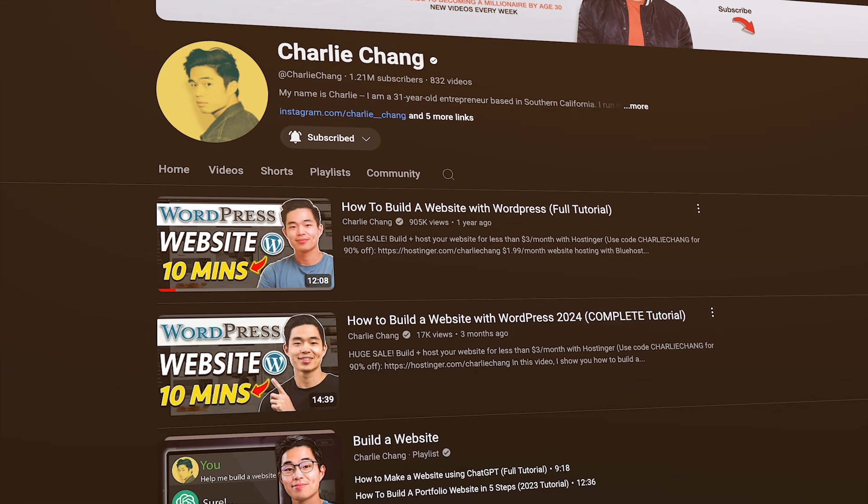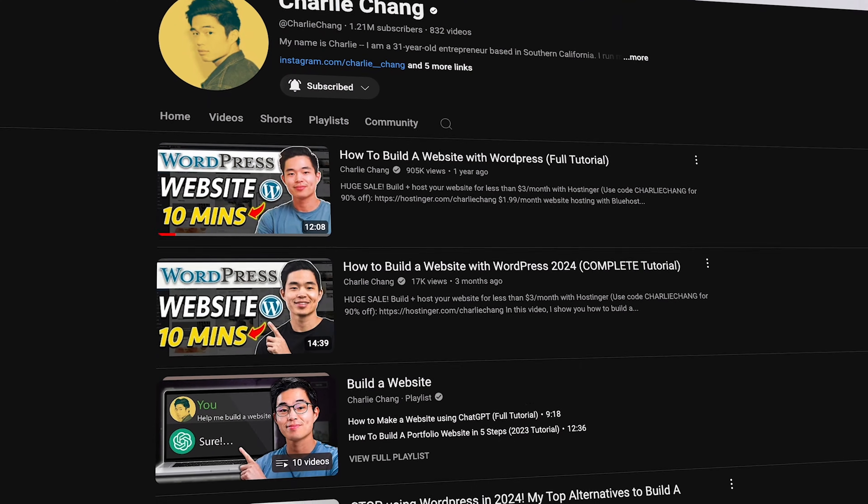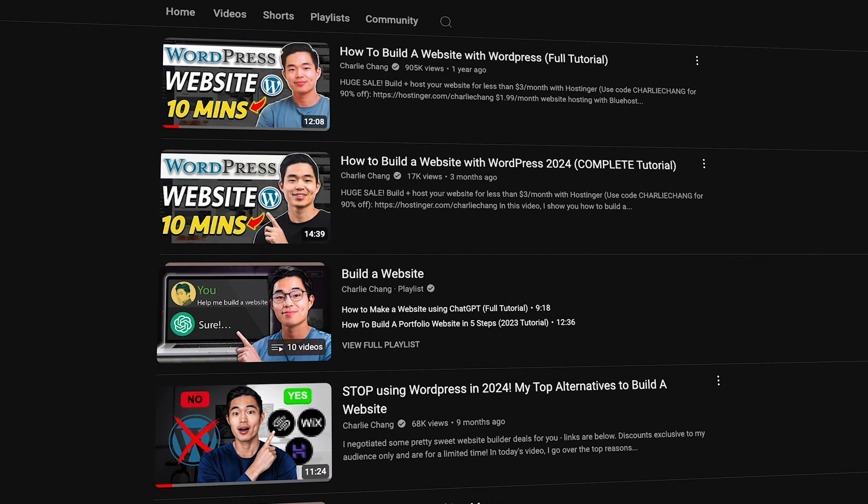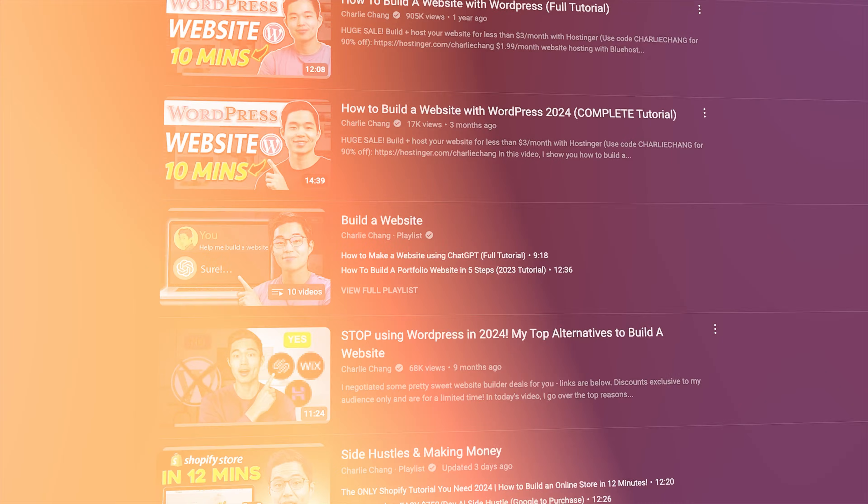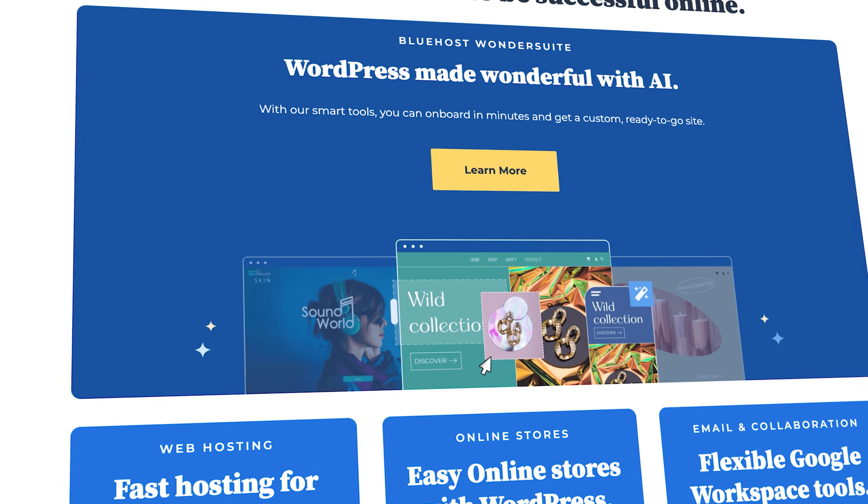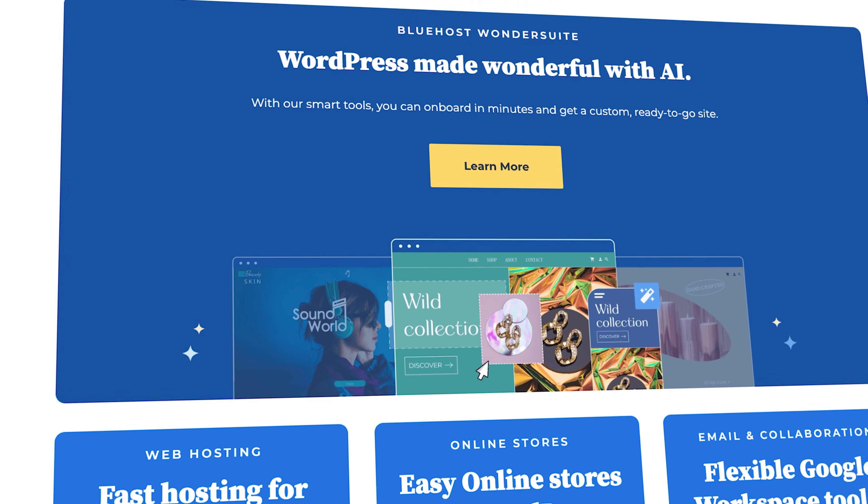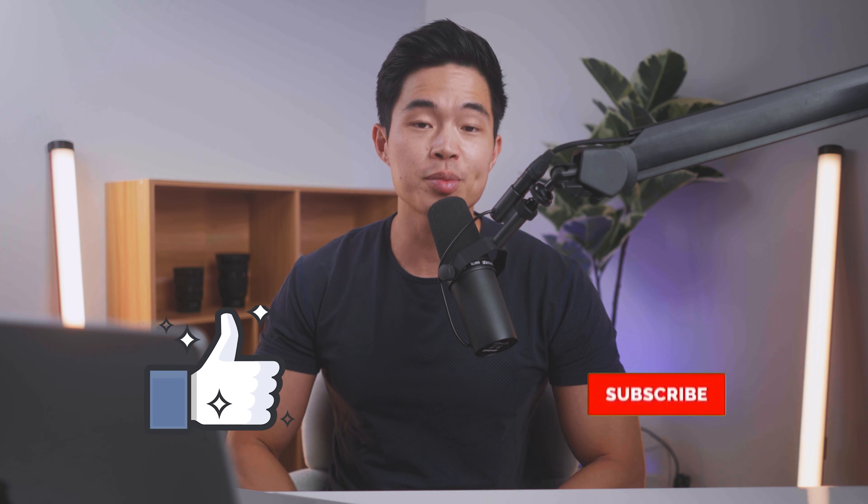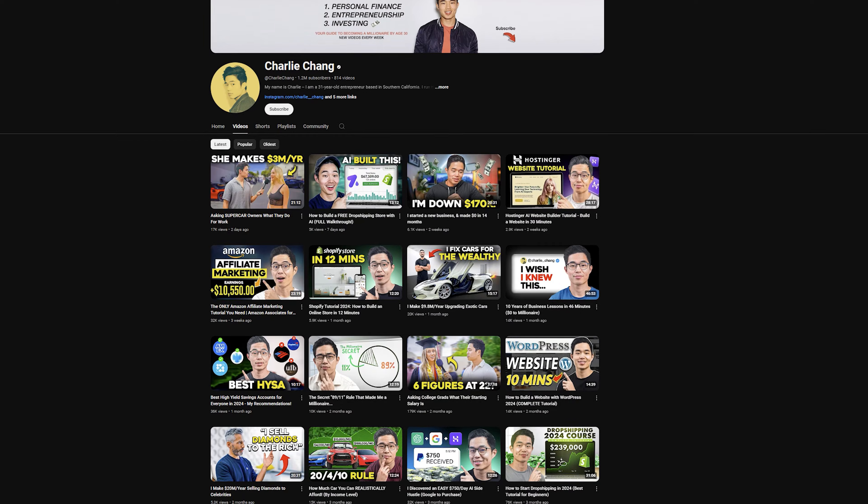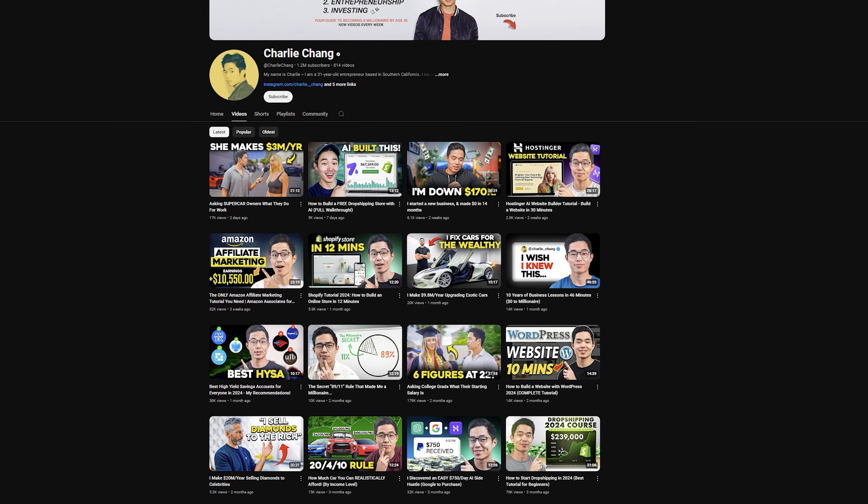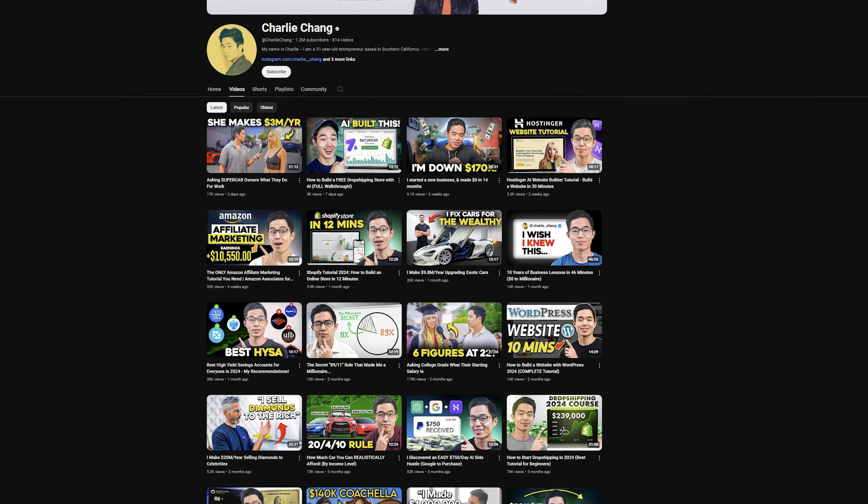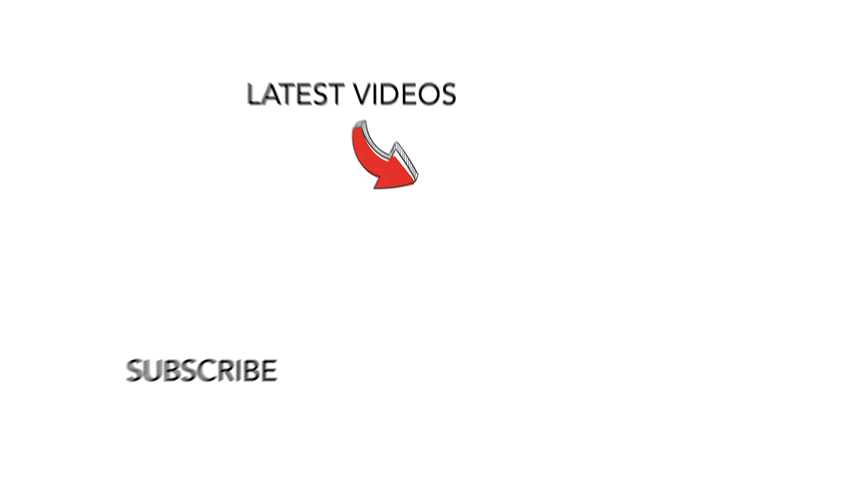Anyways, I hope this tutorial was helpful. Again, check out my other long WordPress tutorials if you want a more detailed step-by-step. I wanted to show you how to use Bluehost, their new AI site creation tools, as well as how you can further customize and add to your website. If you've got any value from the video, make sure to hit that like button and also subscribe for more content just like this. On this channel, I do a ton of content about entrepreneurship, personal finance, and investing. Thank you so much for your time and I'll see you in the next video. Peace.